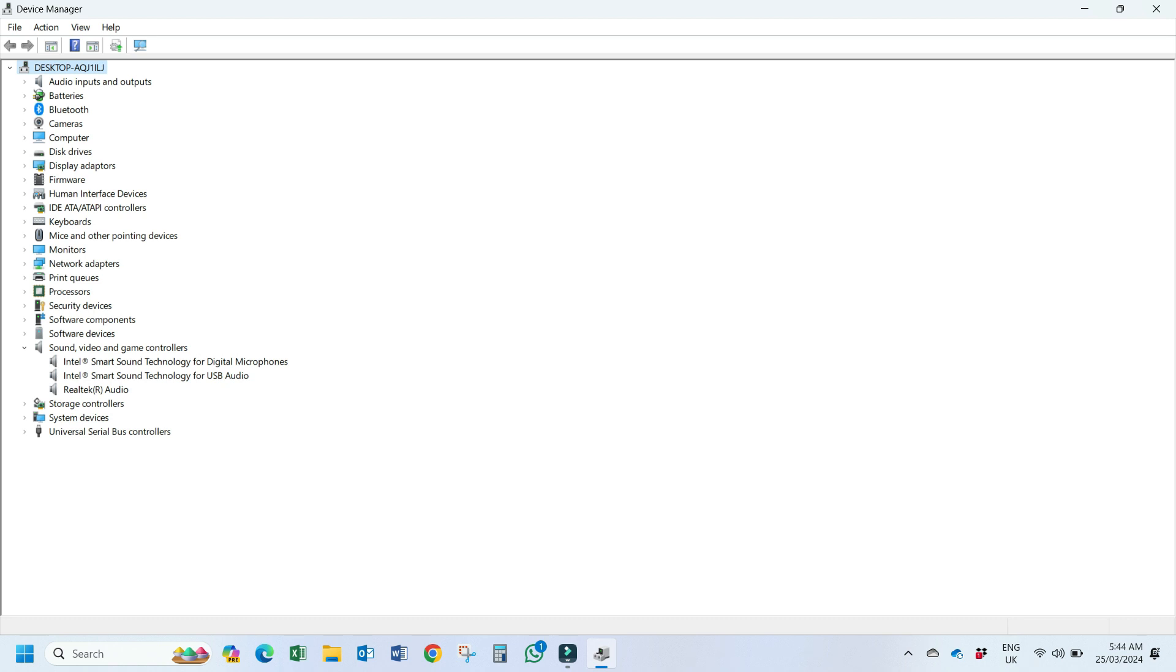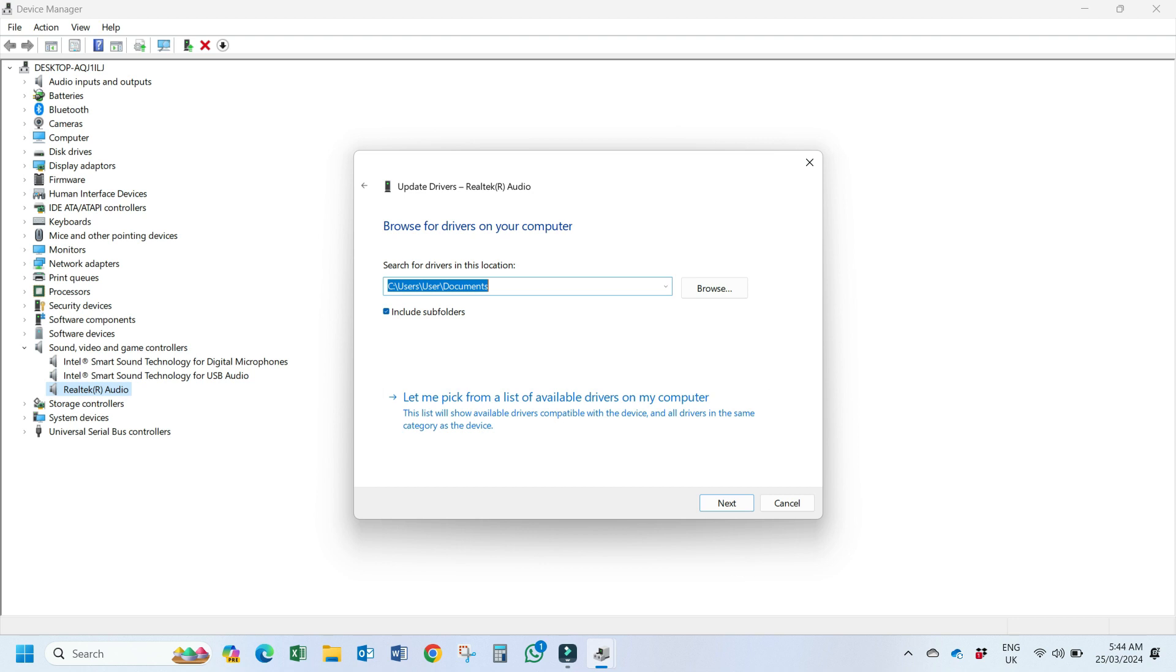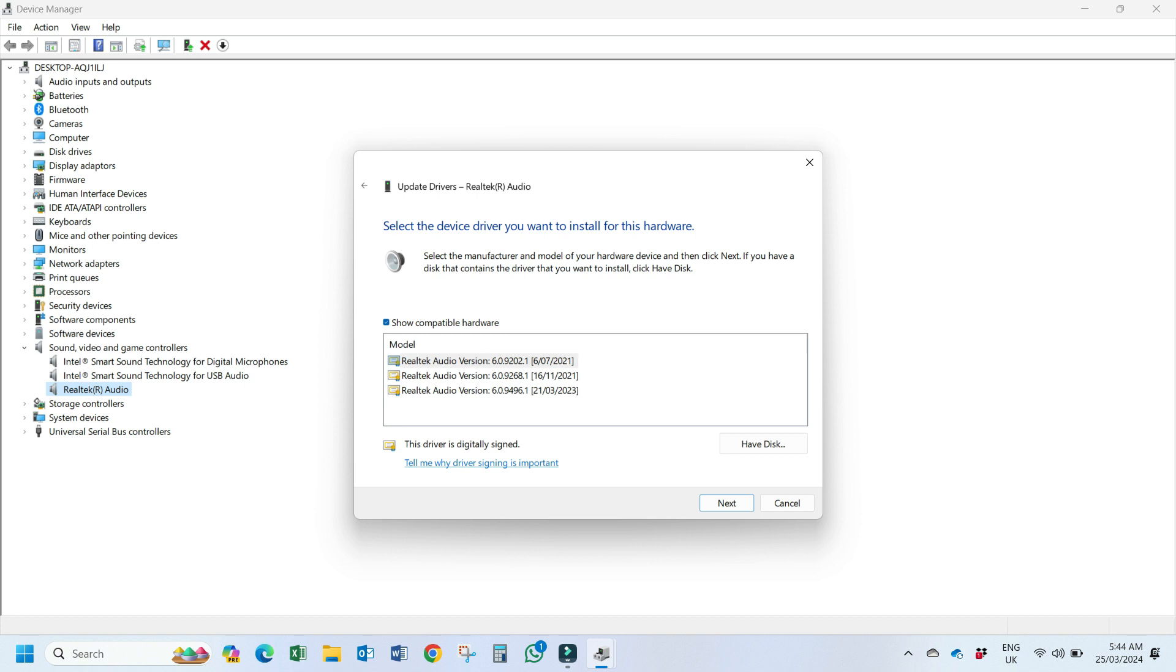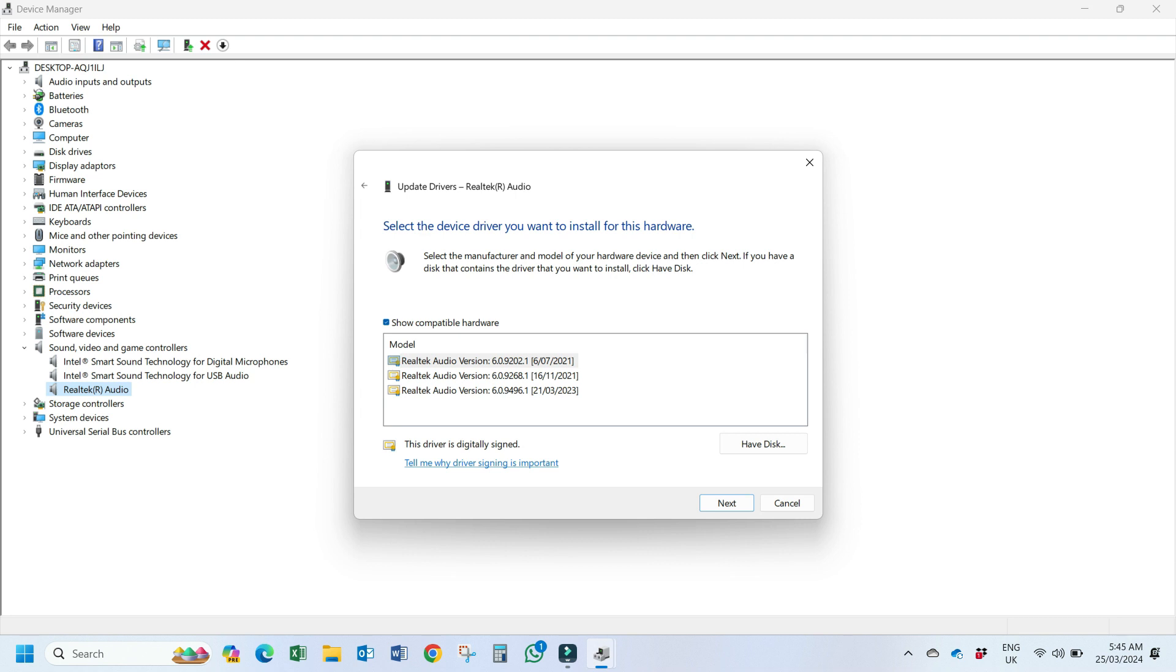So now next step is right click here and then update driver. Here you have to go to browse my computer for drivers and click on let me pick from a list of available drivers on my computer. Now here on my computer there are showing three drivers. It is possible that on your computer there are less than three or more than three, depends how many drivers you have tried on your computer or installed on your computer. But make sure on your computer this option show compatible hardware. So if you enable this option it will show only those drivers which are compatible for your computer.